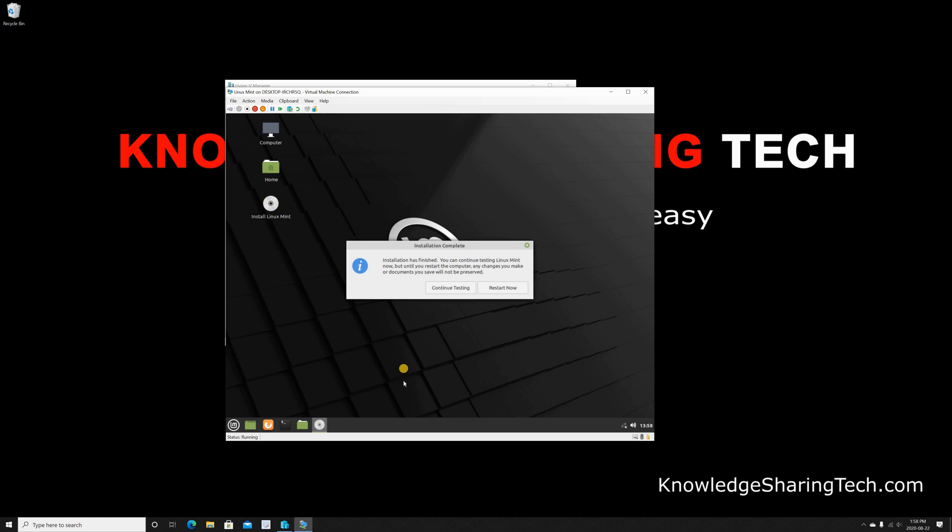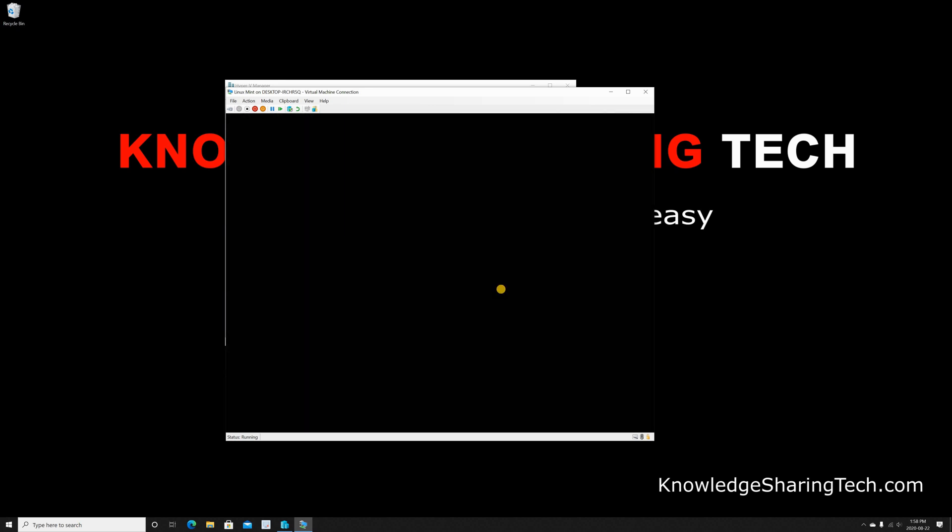So now the installation finished. The button Continue Testing—this is if you want to continue running Linux Mint from the ISO, but this is not persistent testing. So I'm gonna choose Restart Now to restart Linux Mint and log in and show you a little bit the interface.